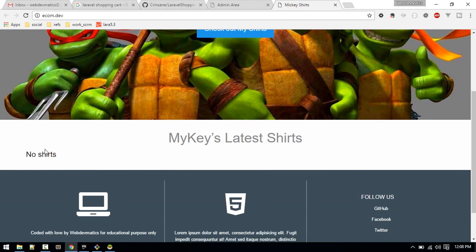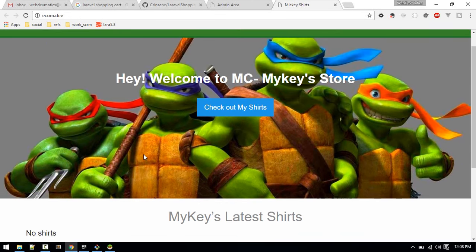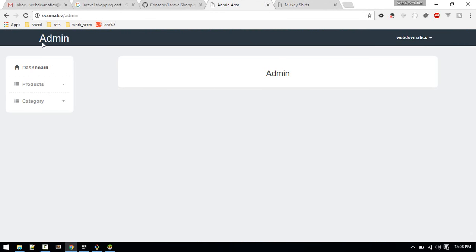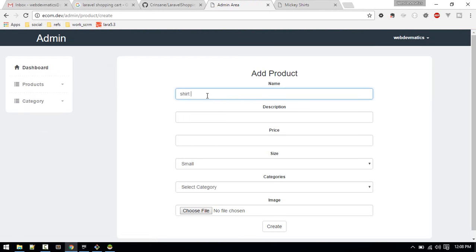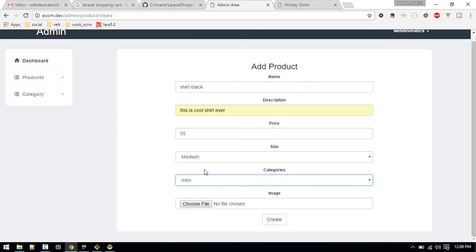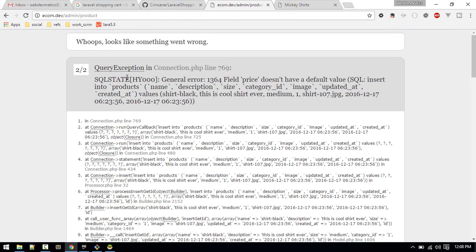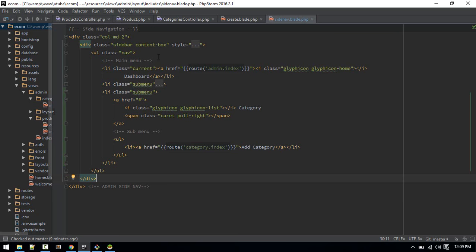Currently we do not have any products here, so let's add them through the admin panel. I've logged in to the admin panel, let's add some products. I'll give it a name: 'Shirt Black'. Now if I try to create it, it's giving me an error because we haven't added our price field yet.